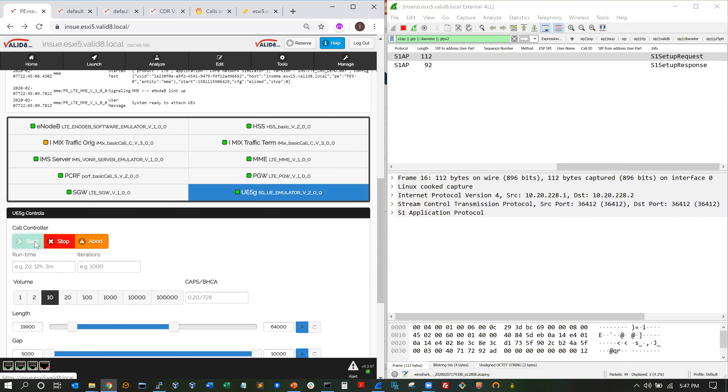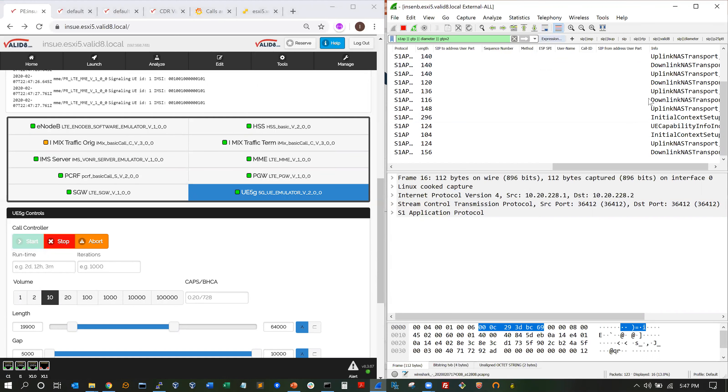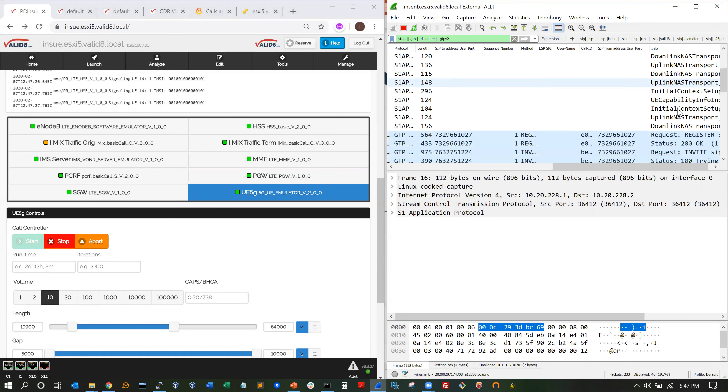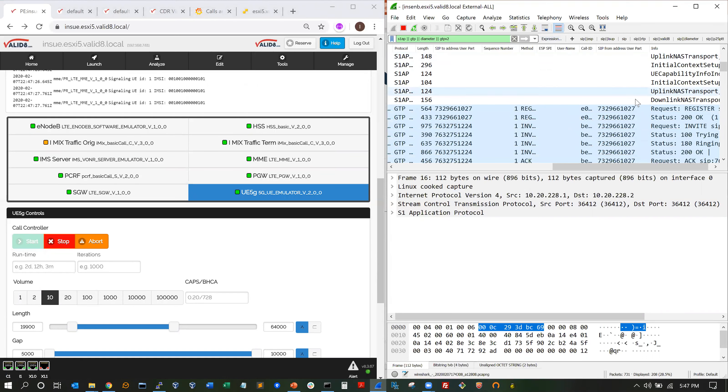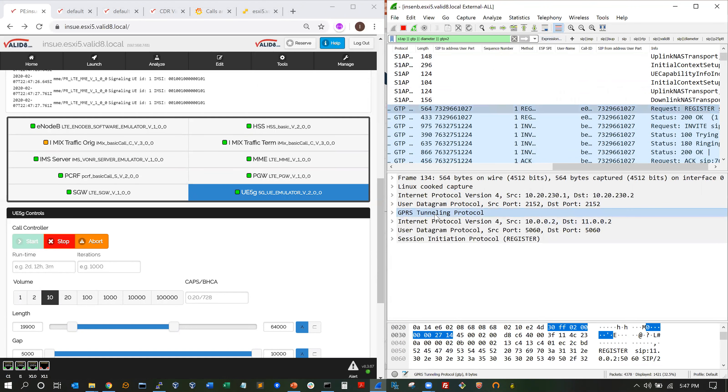So what this will then do is start with the attach. We'll see an S1 attach, and then it will set up the tunnel and put the voice calls down the GTP tunnel. You can see the GTP header, and then in this case, the register,